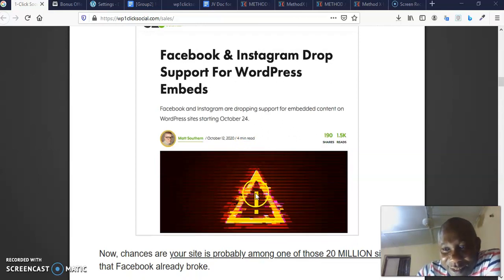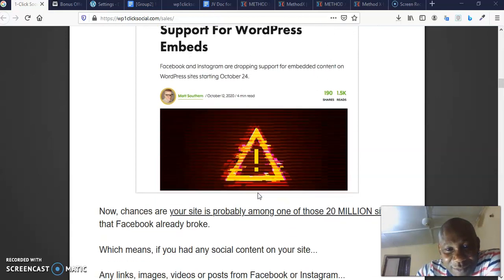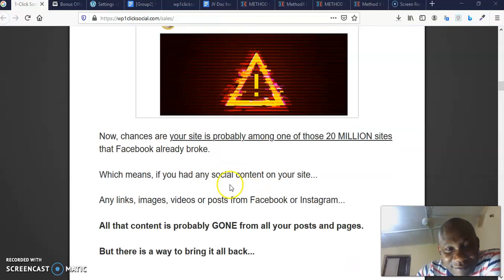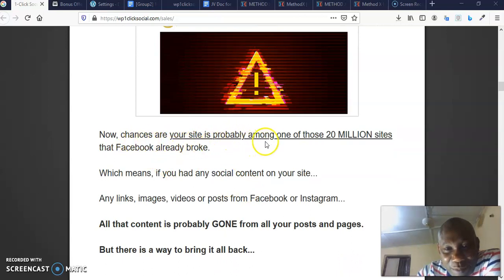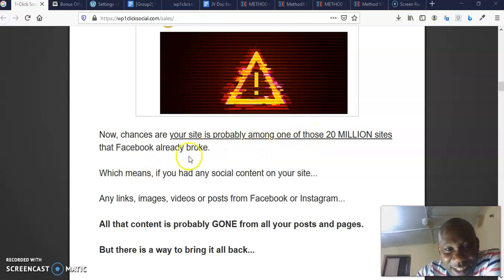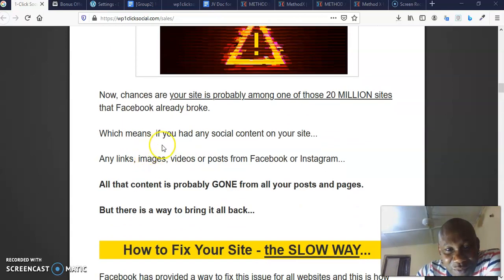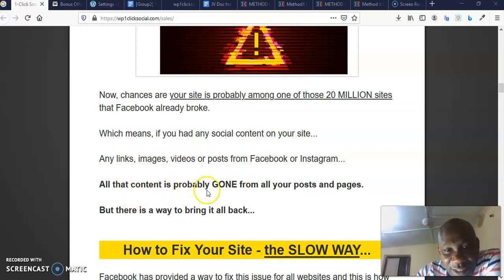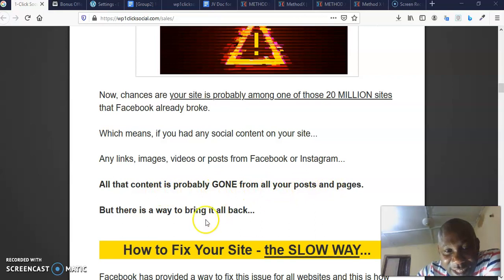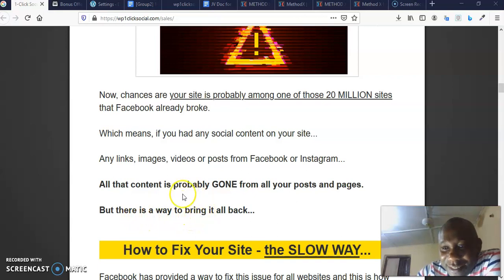So this is what's going to happen to sites that have embedded content from Facebook. Chances are your site is probably among one of those 20 million sites that Facebook already broke. Which means if you added any social content on your site, any link, image, videos, or posts from Facebook or Instagram, all that content is probably gone from all your posts and pages.